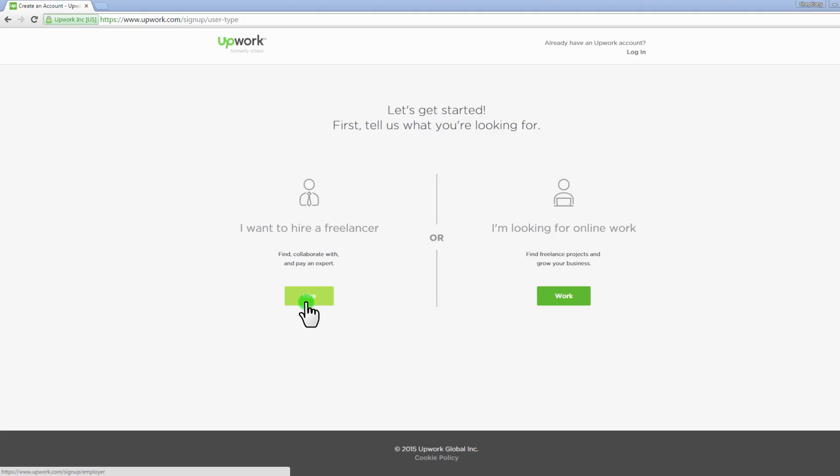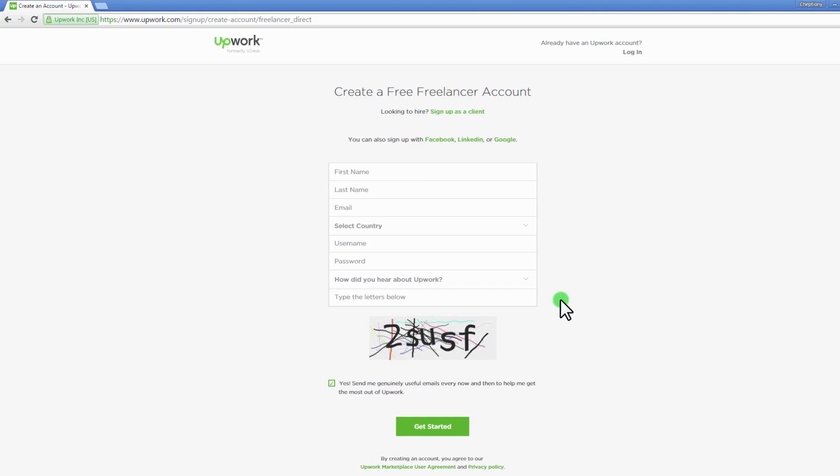I will take you later through the process of hiring freelancers as an employer. For now let's look at working as a freelancer on Upwork.